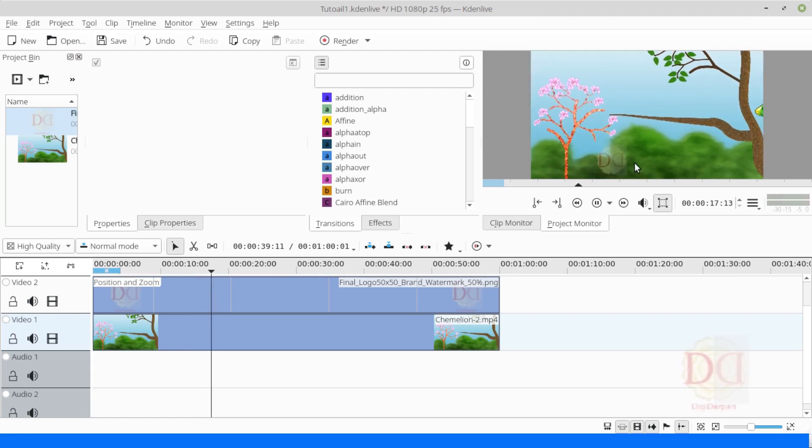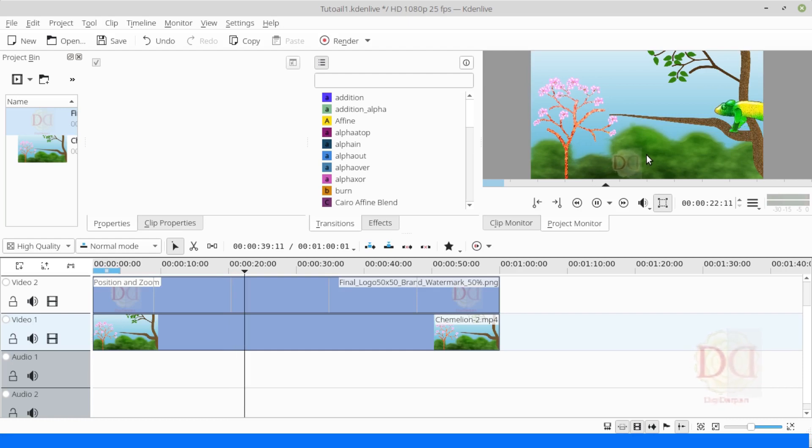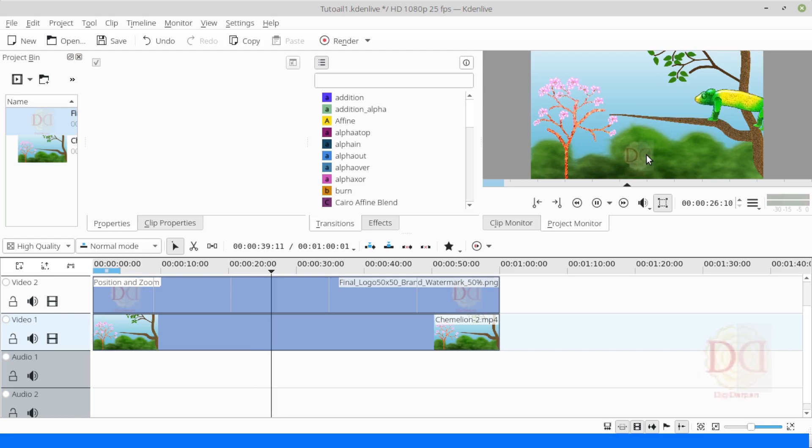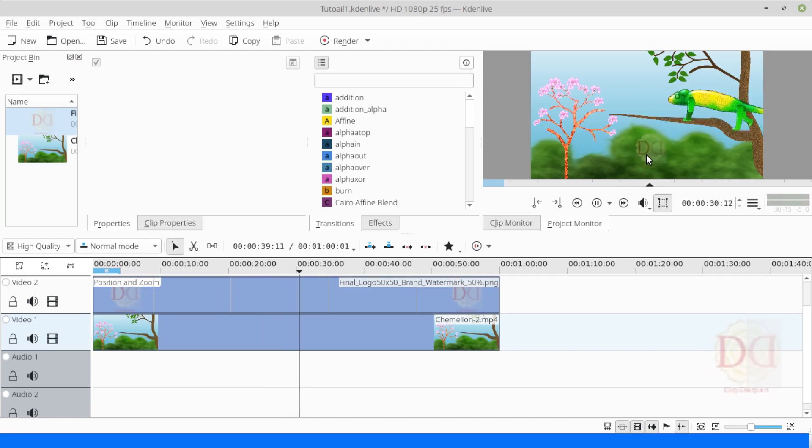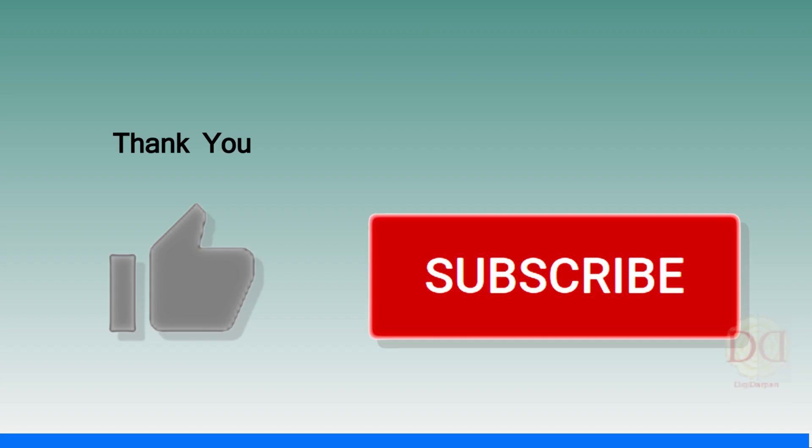Now, people cannot remove the watermark as easily as they can with a simple static watermark. I hope you like my video. Please like this video and subscribe to my channel. Thank you.